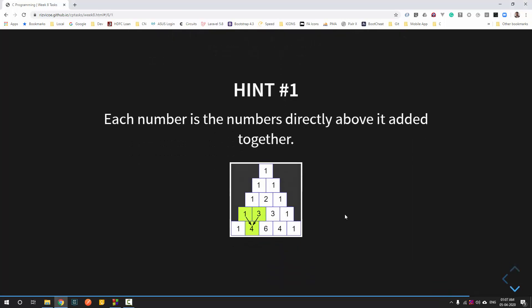A Pascal triangle is a triangle where every element is computed from the elements above it — the summation of the elements above. For example, 4 is calculated from the two elements above it: 1 and 3. Similarly, 6 is the addition of 3 and 3. All the elements are computed this way.